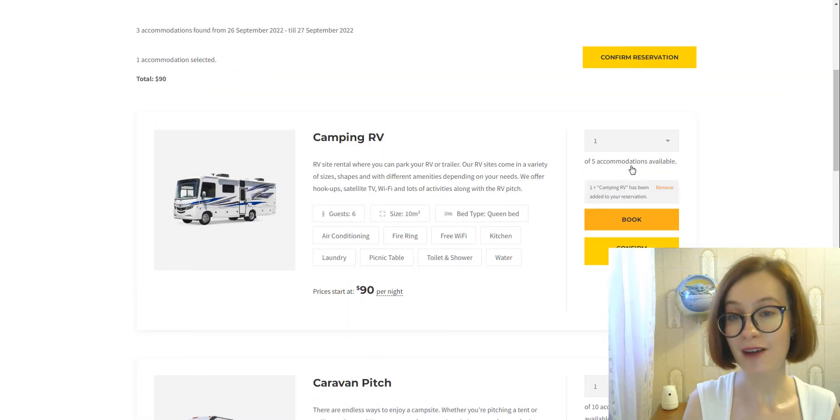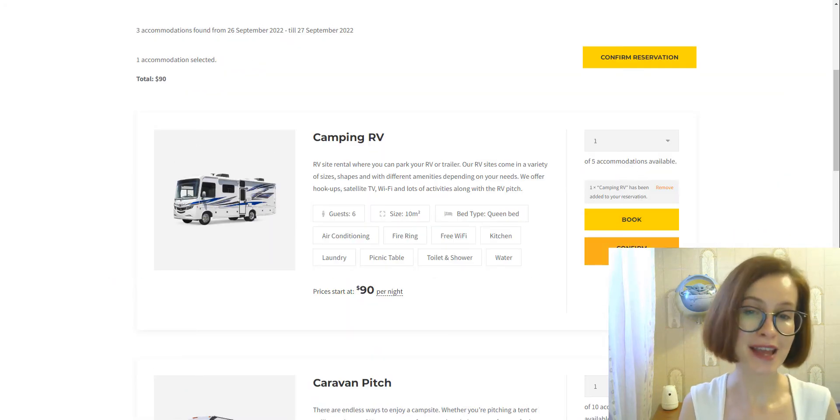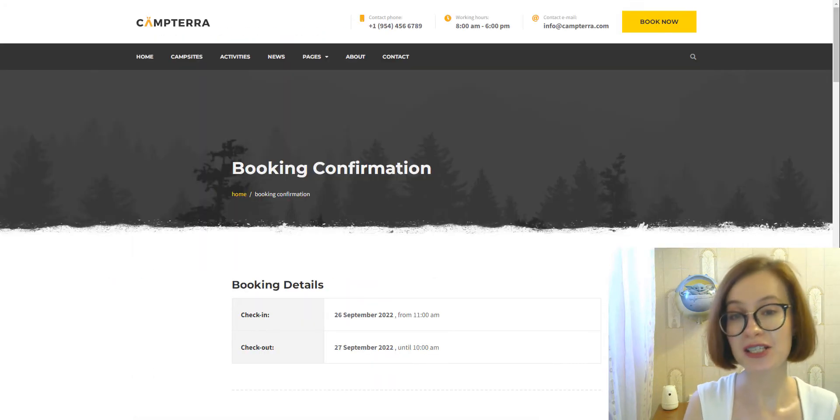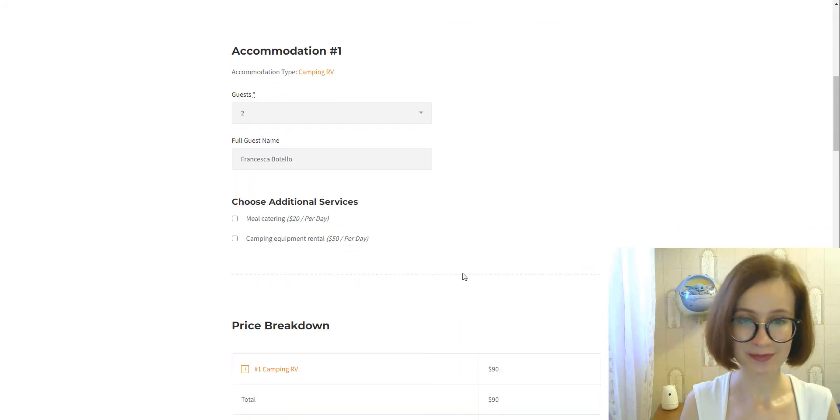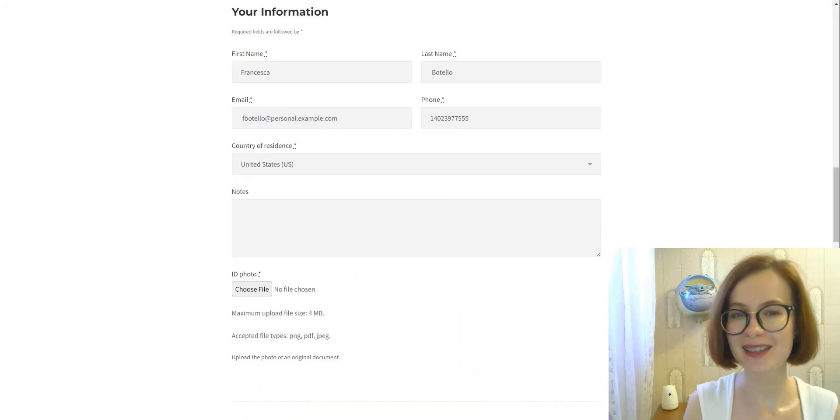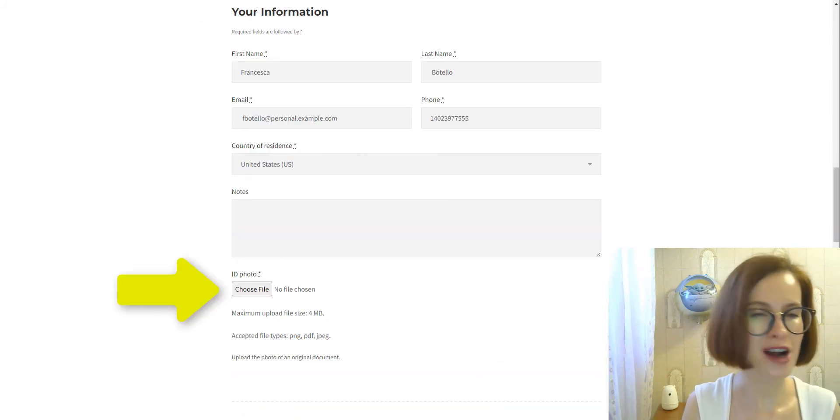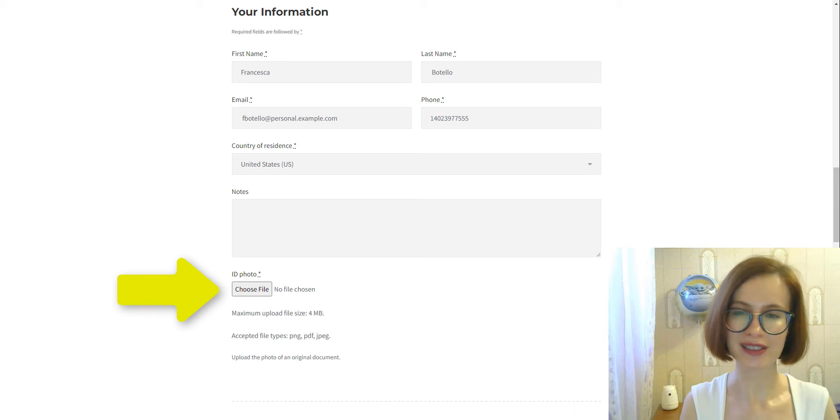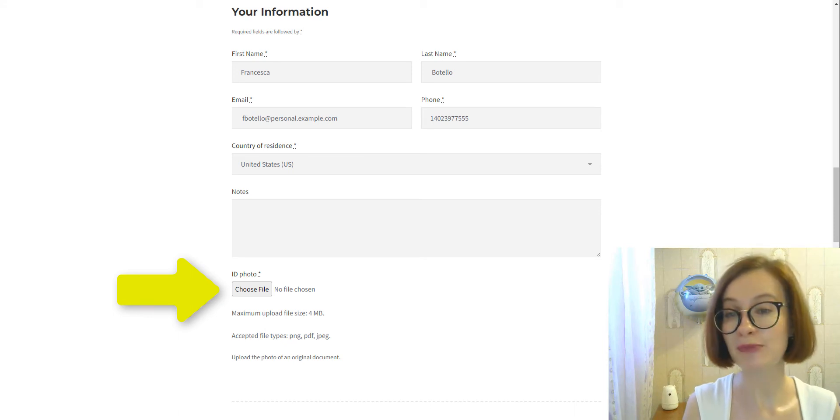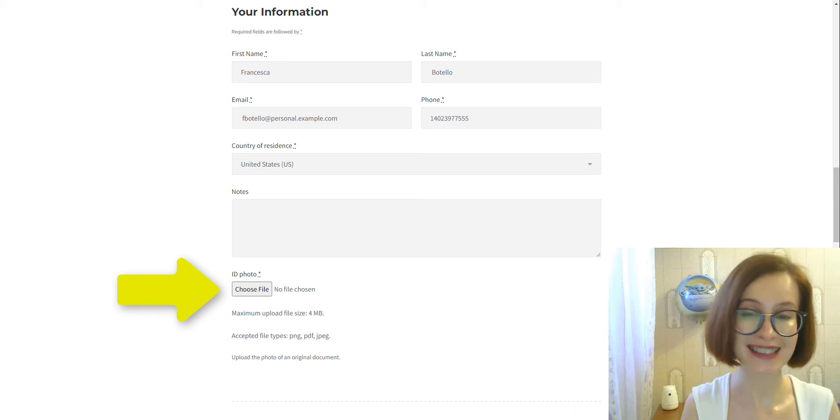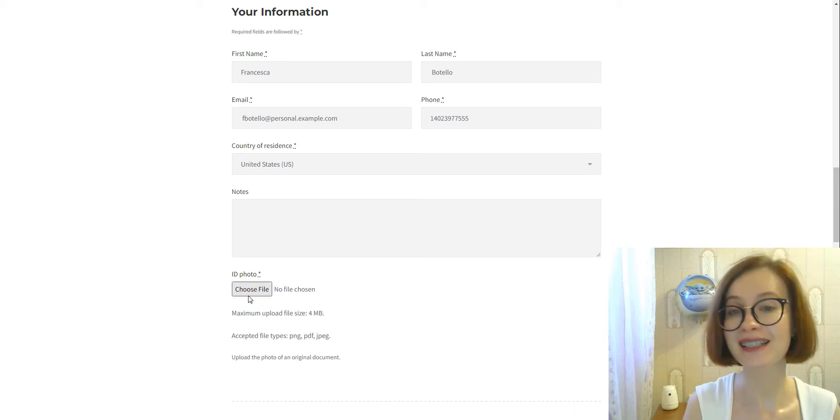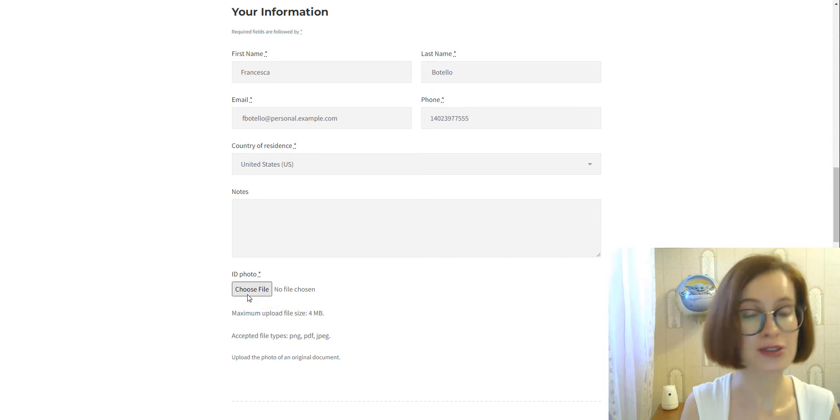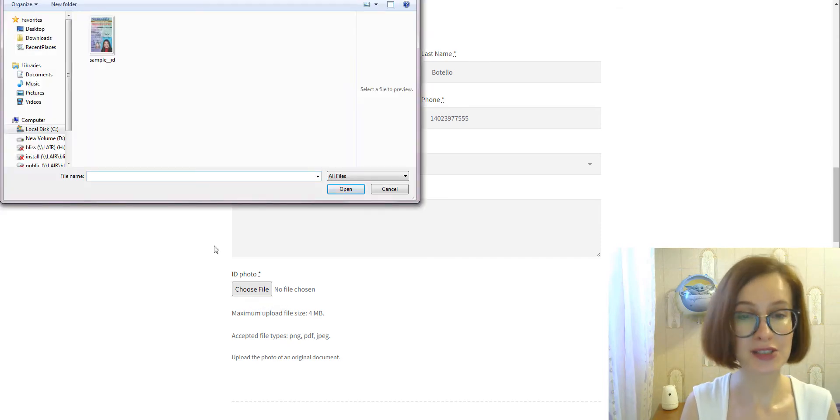Now I'm going to make a reservation on the site. And look what we've got. The upload field has appeared. I'm going to click Browse and choose the needed file.